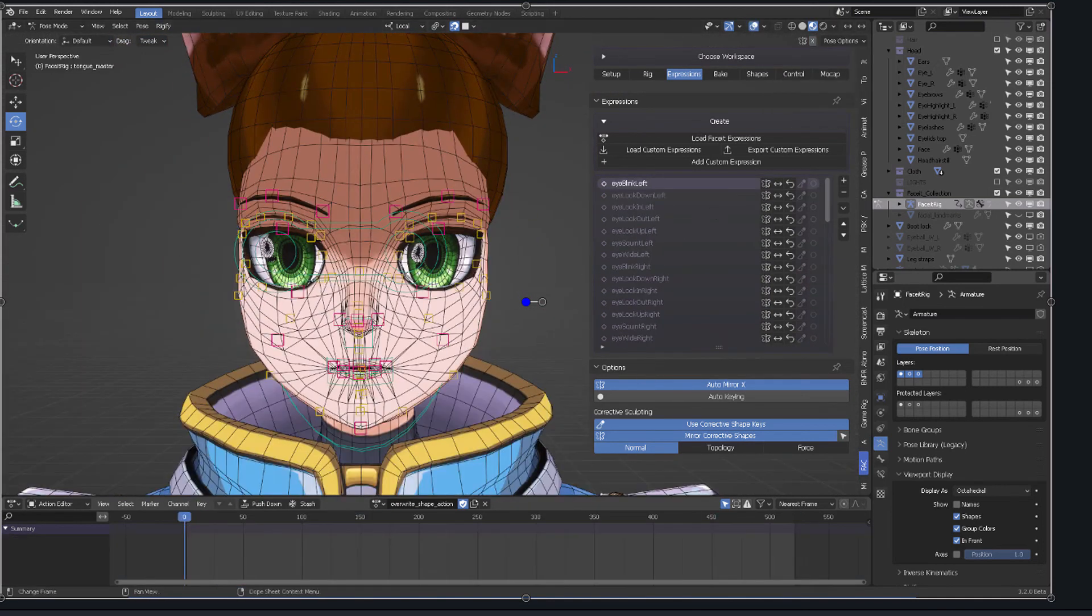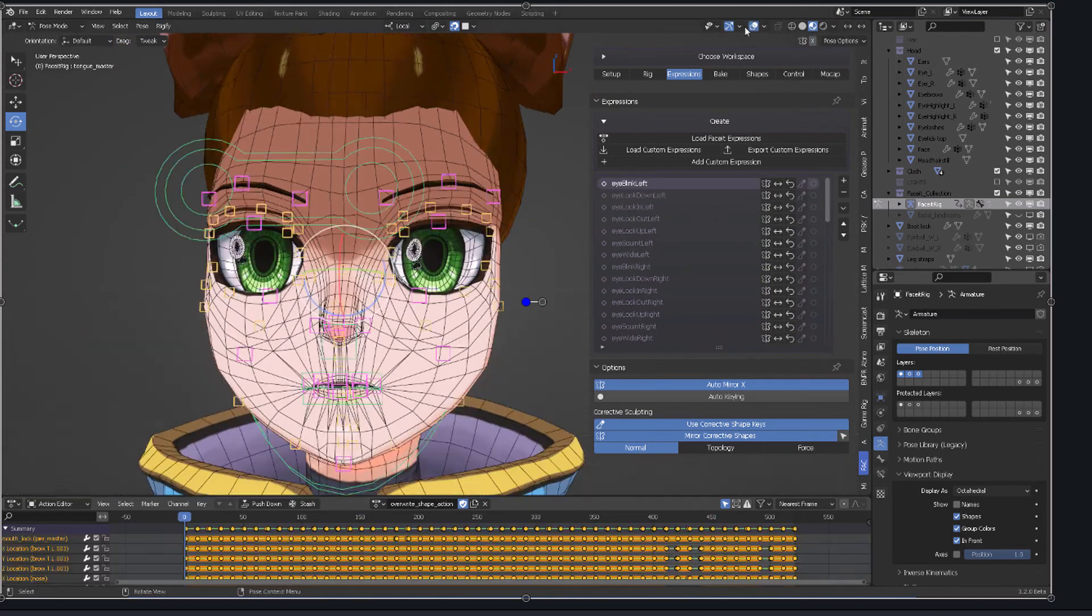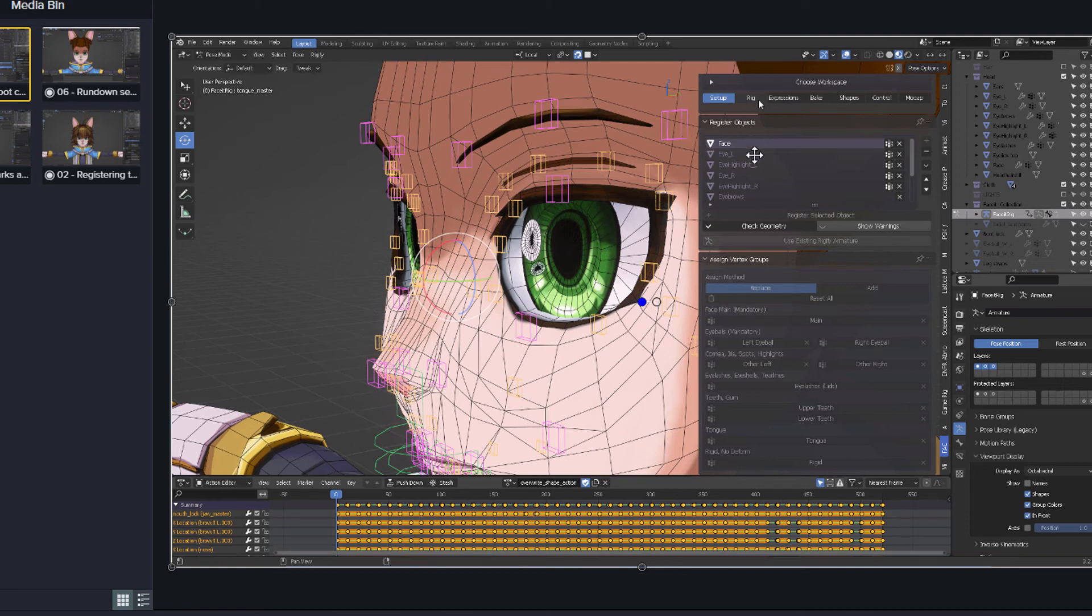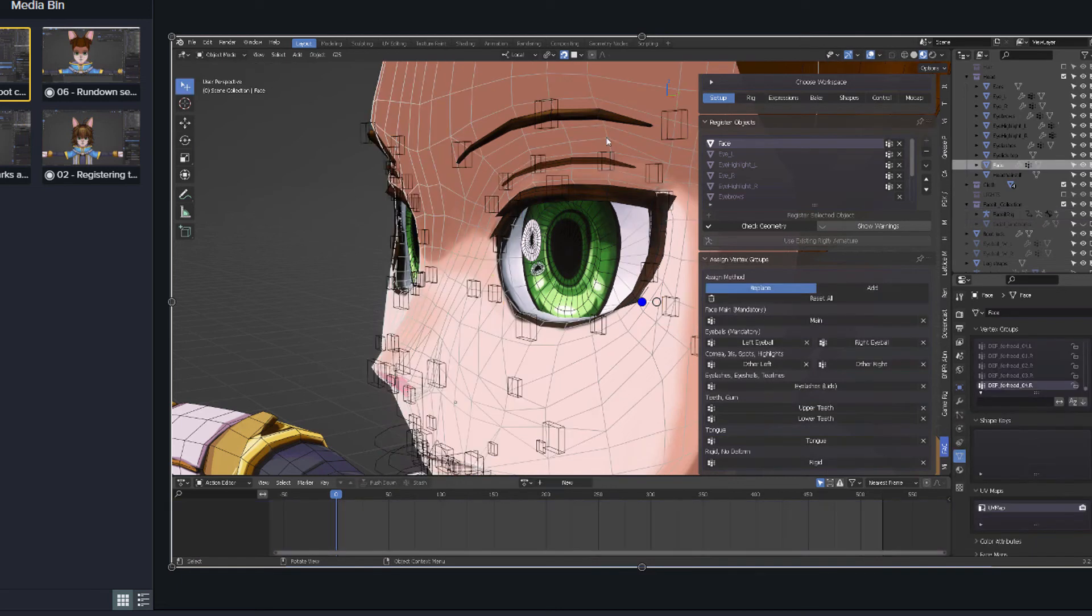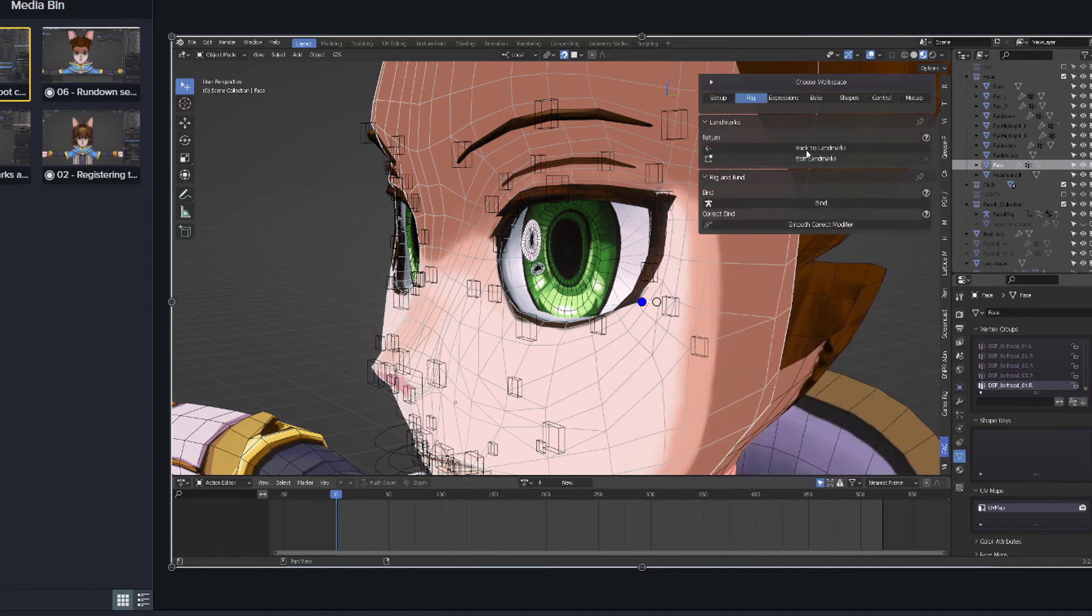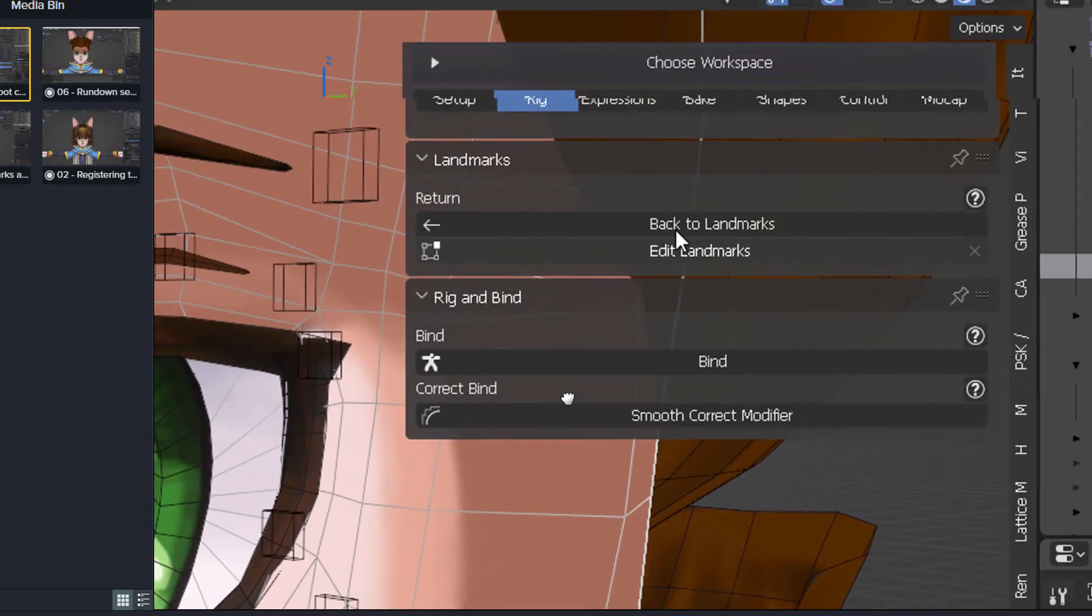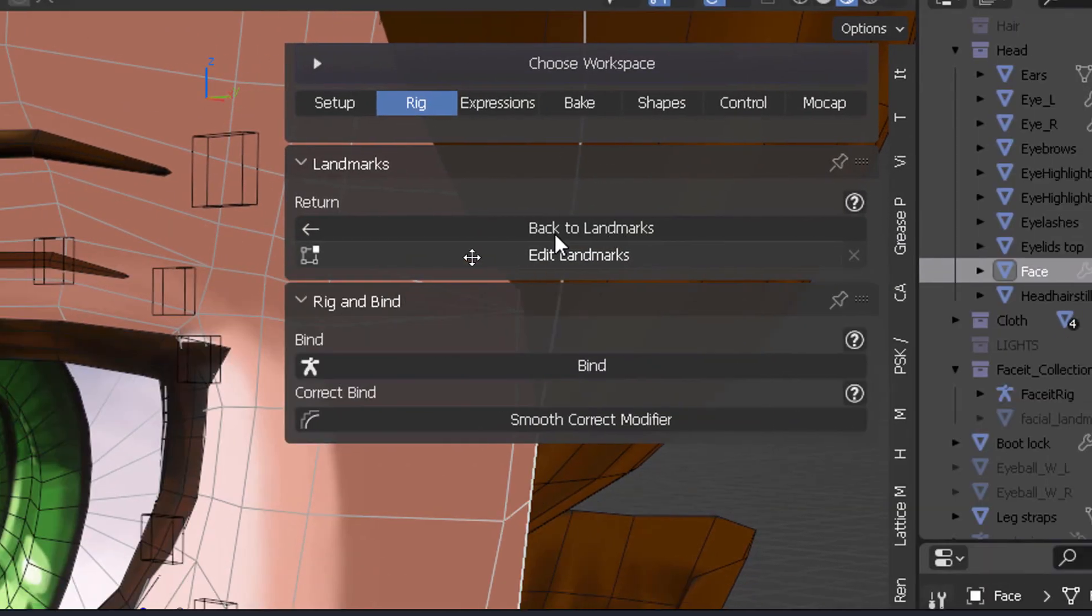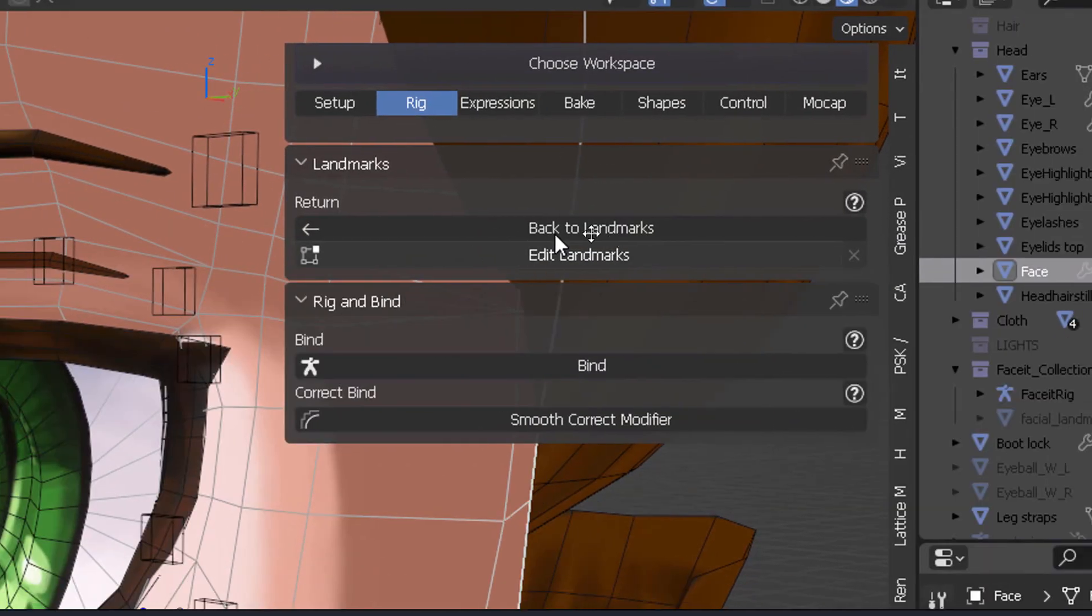But let's go back into the pivot point thing. Okay, so now that you have generated everything and you have already the expressions loaded and the controls and stuff, you can go back. And this is the marvelous thing about Faceit. You can go back into rig. Let me switch back here to object mode. Click on rig. And now you'll see. Hold this close up. Now you can see that you have back to landmarks.